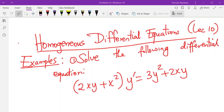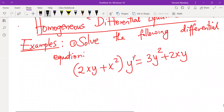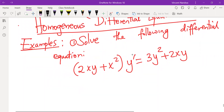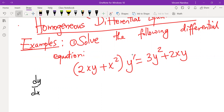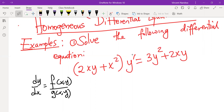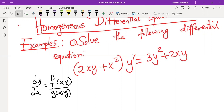To solve the given differential equation, first write it in the form dy/dx equals f(xy) over g(xy). If the degree of f(xy) and g(xy) are the same and both are homogeneous functions, then we make use of the substitution y equals vx.